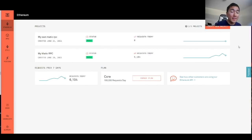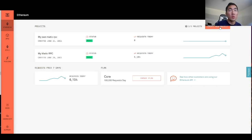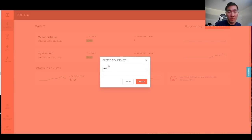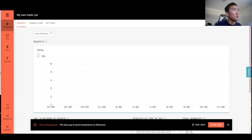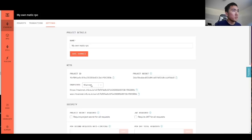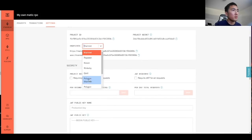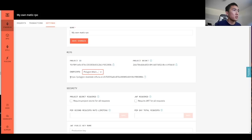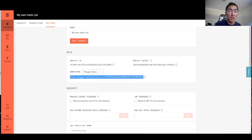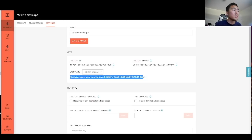Now that you're signed in, you should be redirected to this page under the Ethereum section. If you're not redirected, go to the Ethereum section and go to the Projects tab. Then what you're going to want to do is create a new project — you can call this whatever you want, like MyMaticRPC. Once you click on that, go to Settings, and then under the Endpoints, you want to move from the Ethereum mainnet to the Polygon mainnet. This URL is going to be the RPC that you're going to use to configure your MetaMask wallet, creating your own custom RPC.